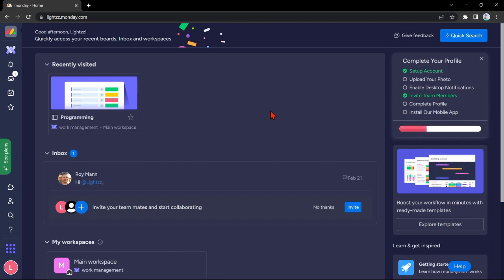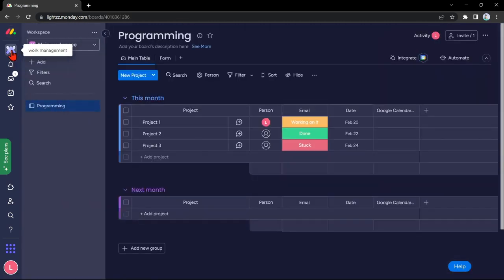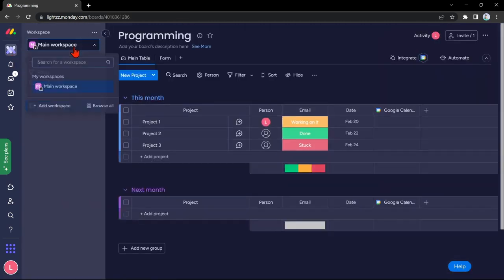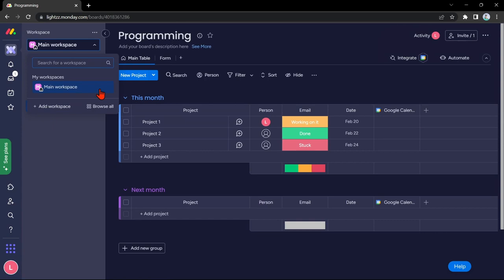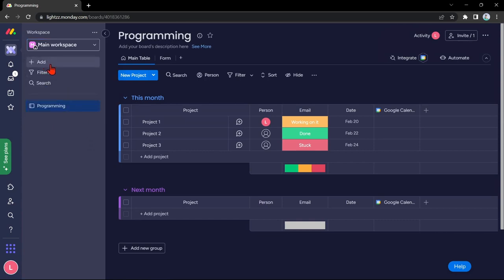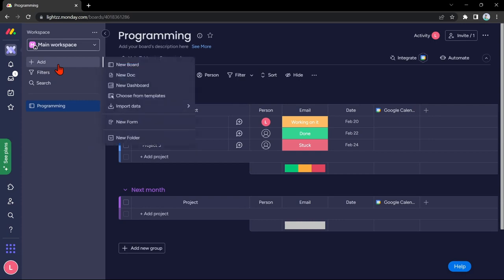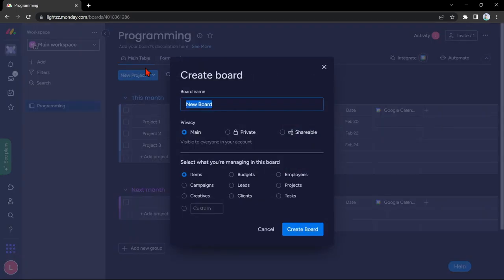First, open your monday.com account, and go to the workspace where you want to create your financial board. Here, you can now create a new board by clicking on this plus button, then select new board.